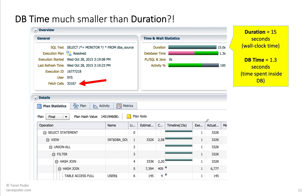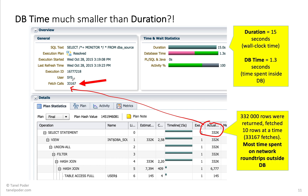Apparently, this query has returned 332,000 rows. And in order to return this back to the user, the application has done 33,000 fetch calls. If you divide this, that means the array size was 10 — the JDBC drivers or OCI drivers were configured to fetch only 10 rows at a time.